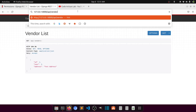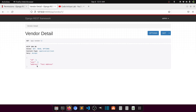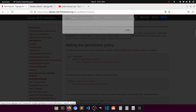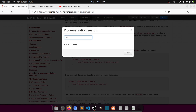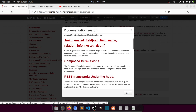Let's do one more thing — I want to show the related user data. We can use `depth` in the serializer Meta class for this. Let me find where `depth` is used.